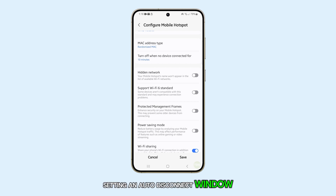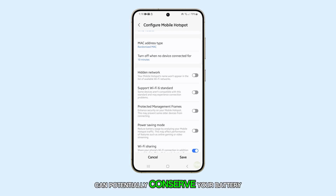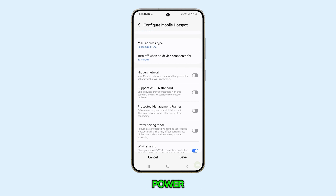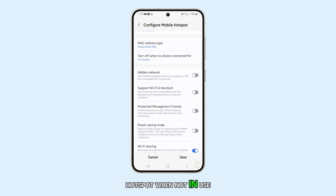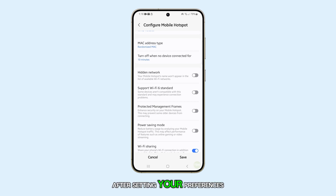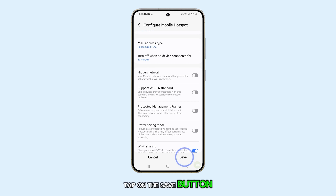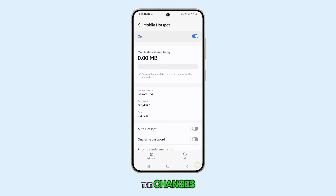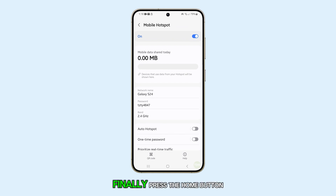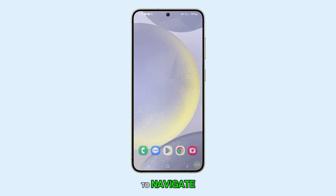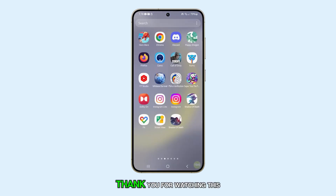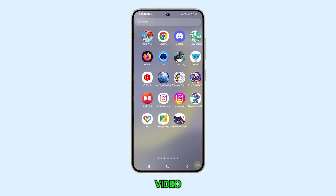Setting an auto disconnect window can potentially conserve your battery power by turning off the mobile hotspot when not in use. After setting your preferences, tap on the Save button at the bottom to apply the changes. Finally, press the Home button to navigate back to your home screen.